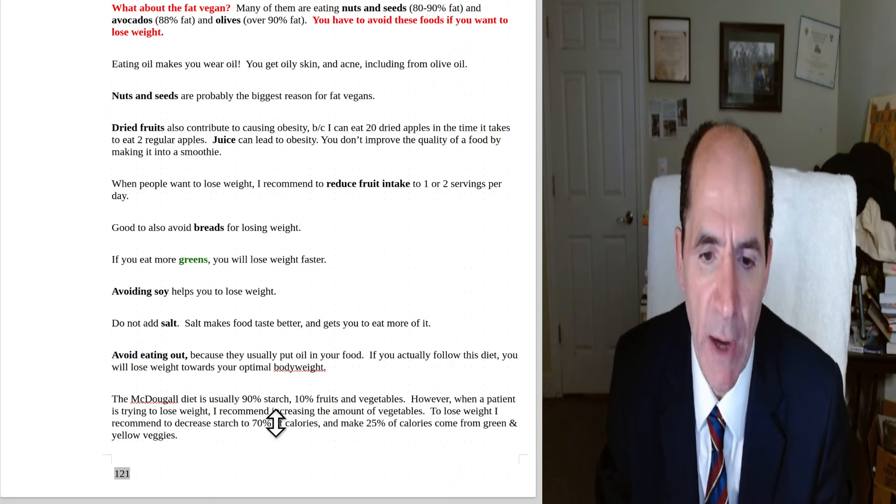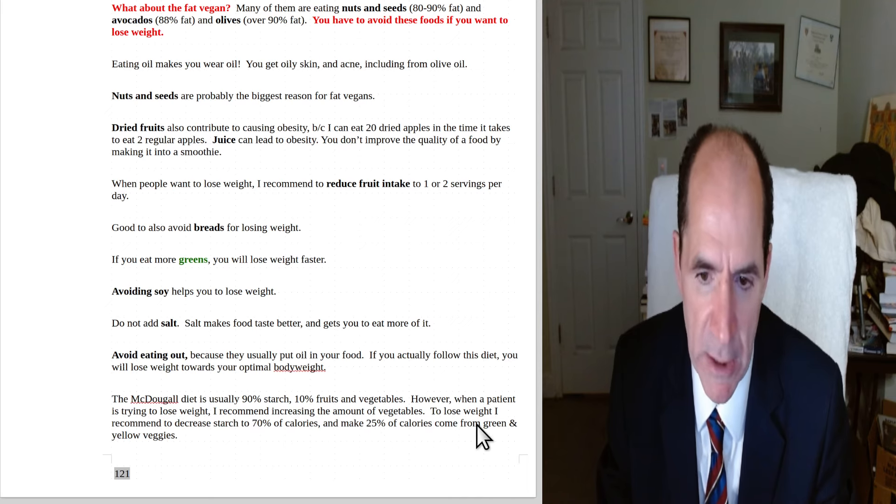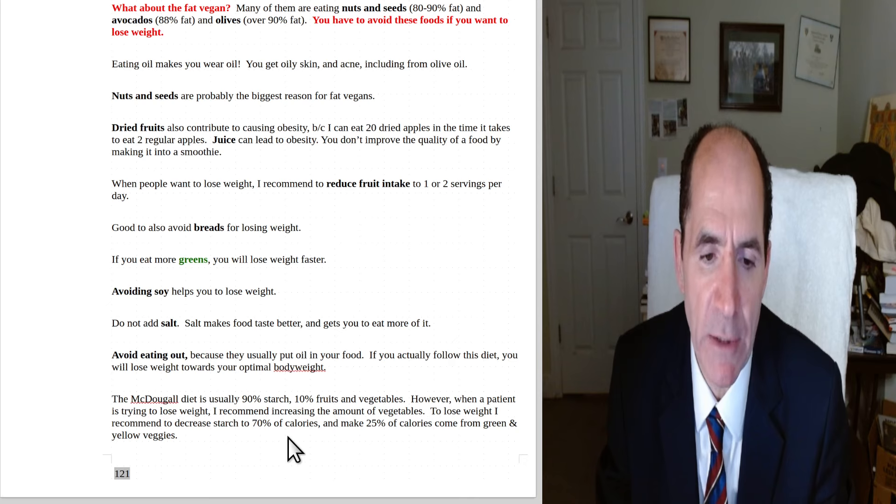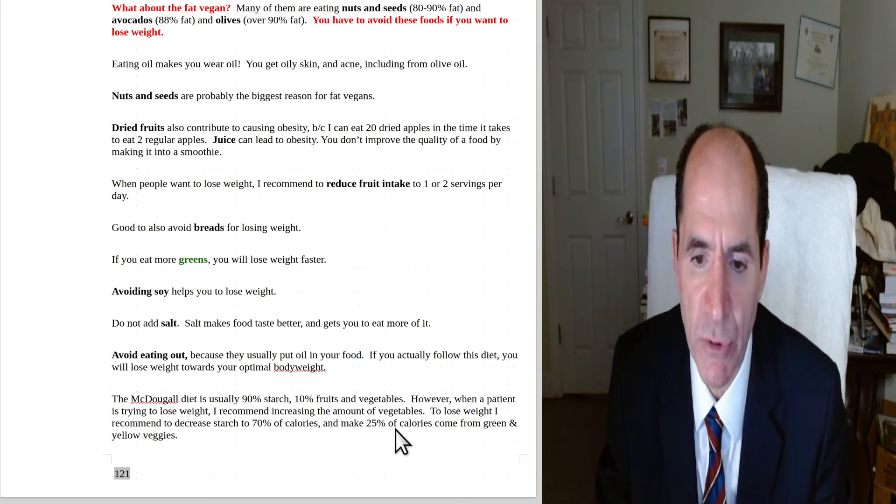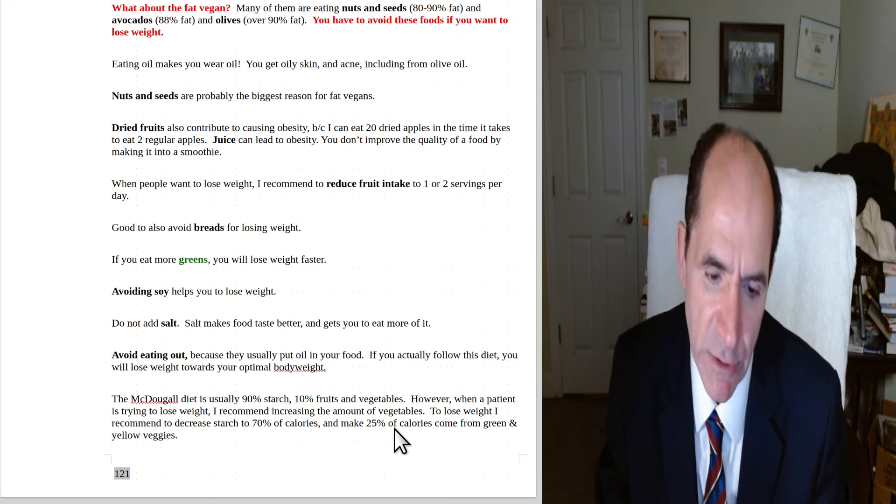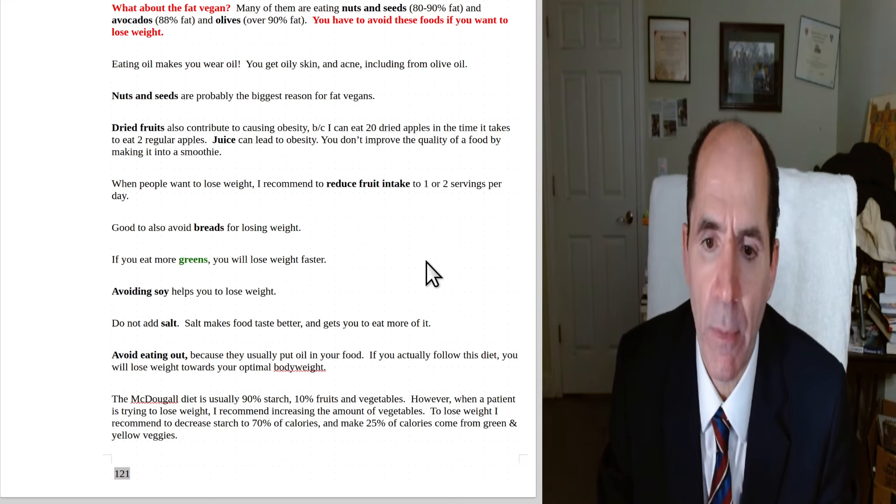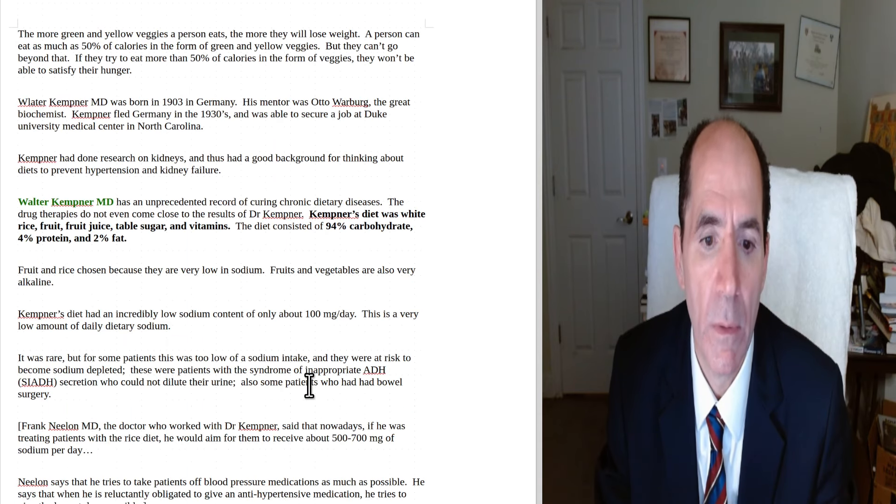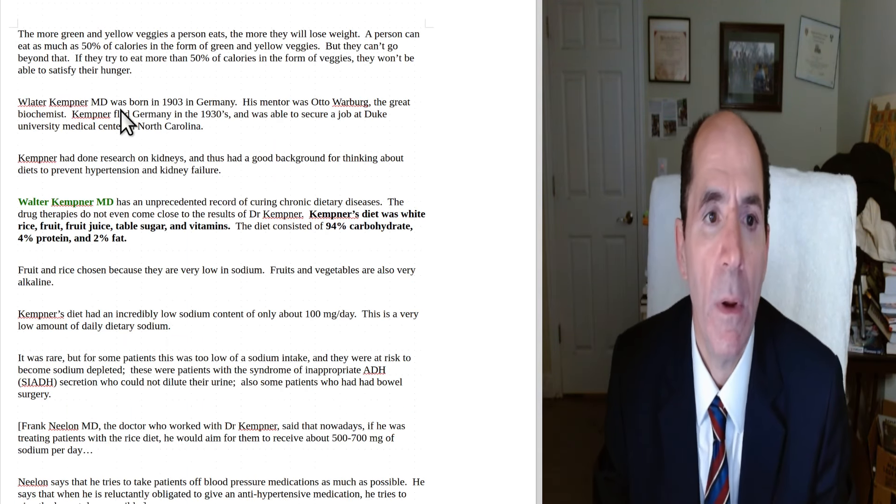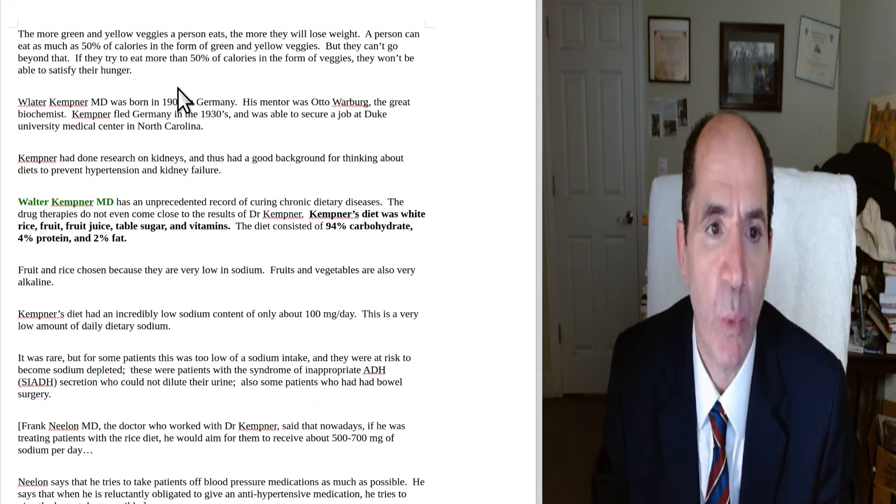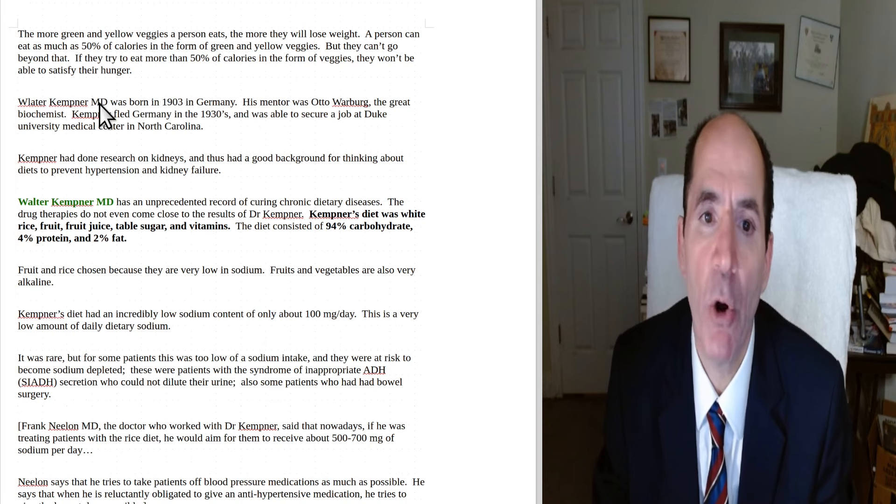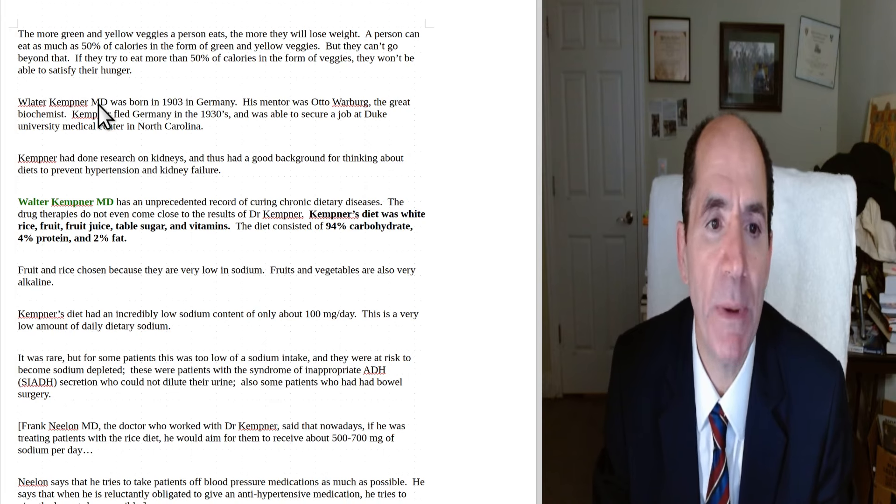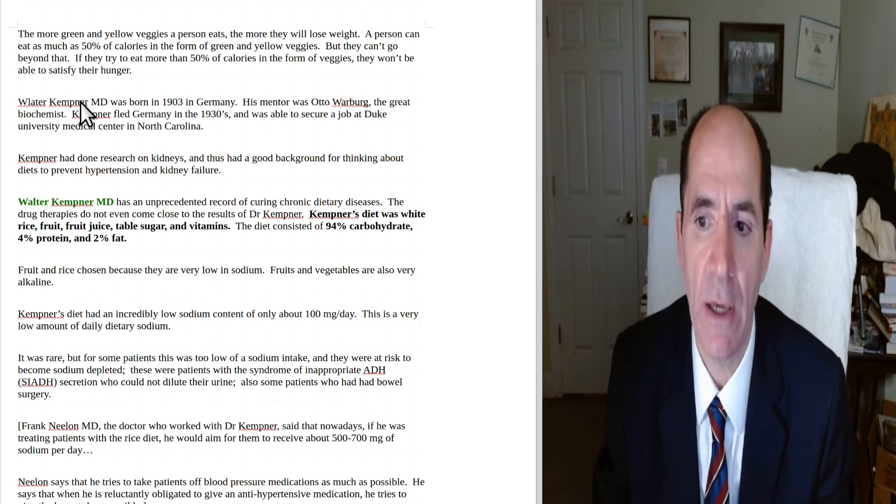If you actually follow this diet, you will move towards your optimal body weight. The McDougall diet is usually about 90% starch, 10% fruits and vegetables. However, when a patient is trying to lose weight, I recommend increasing the amount of vegetables. This is Dr. McDougall speaking here. He says, to lose weight, I recommend to decrease starch to about 70% of calories and then make 25% come from greens and yellow veggies. The other 5% from fruit. The more green and yellow veggies a person eats, the more they will lose weight. A person can eat up to 50% of their calories in the form of green and yellow veggies, but they can't go beyond that. If you try to go beyond 50% of the calories, they won't be able to satisfy their hunger. Okay, so you don't want to do that.